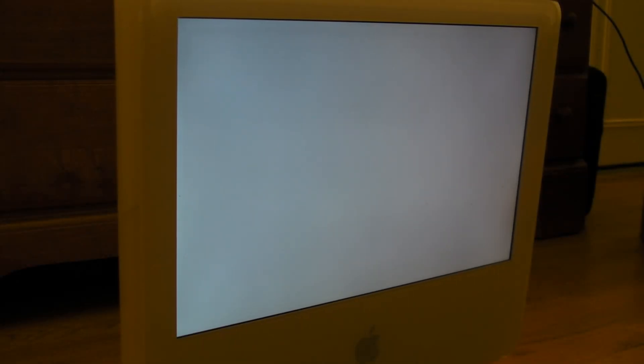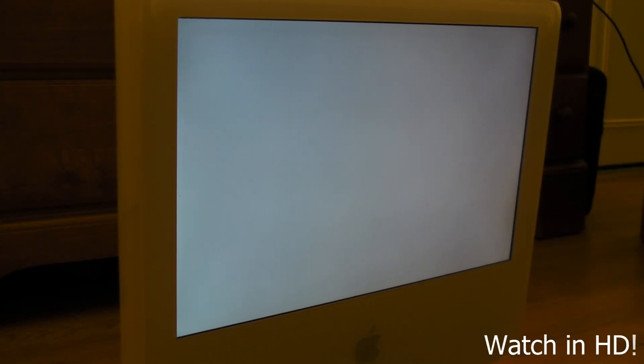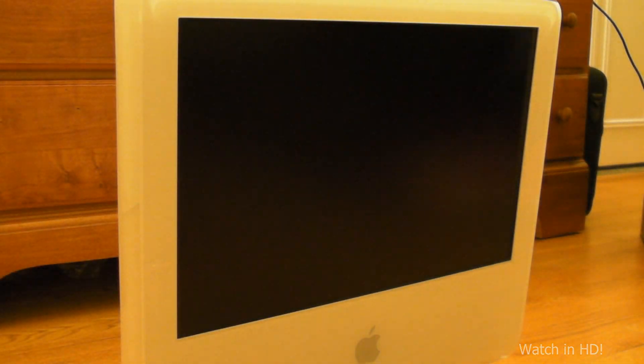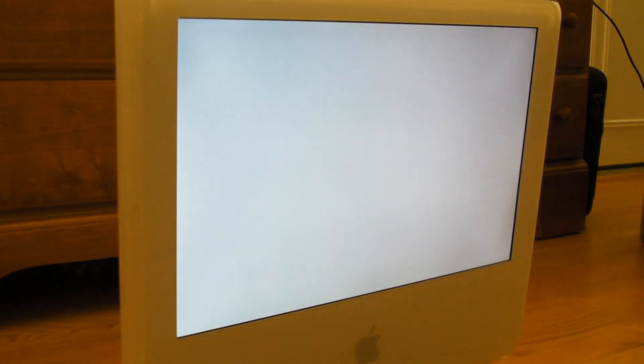Hello everyone. Right here I have my iMac G5. I just replaced the power supply on this, but unfortunately the hard drive died as well.